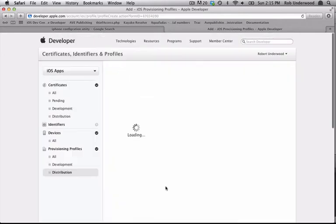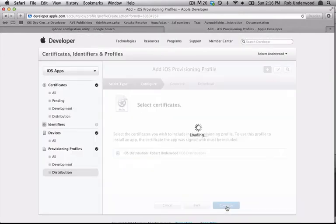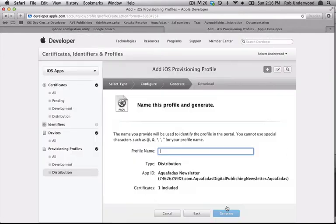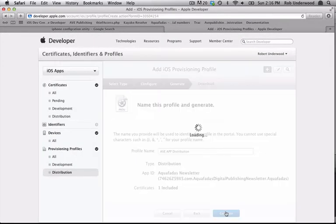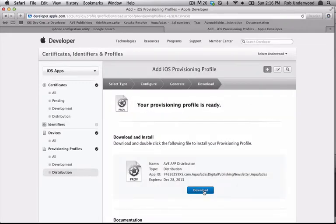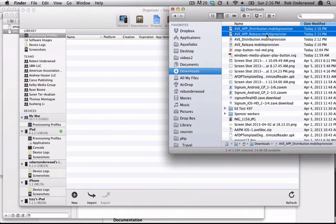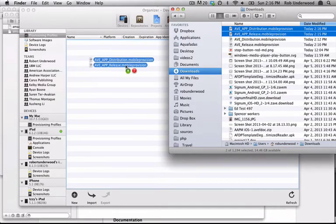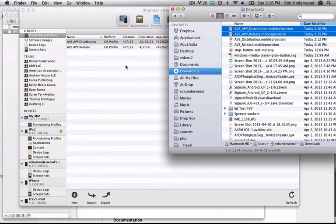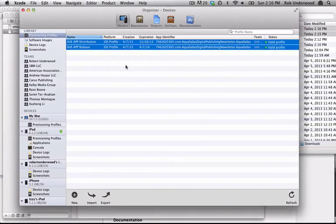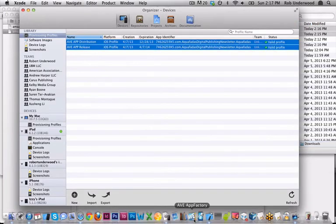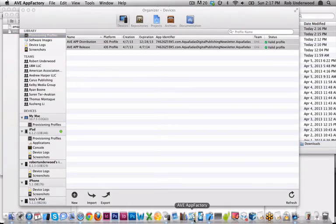Next, go into the Provisioning section of the iOS Provisioning Portal and create new development and distribution files. Download these files to your computer and load them into Xcode by dragging them into the Xcode window or by double-clicking them.